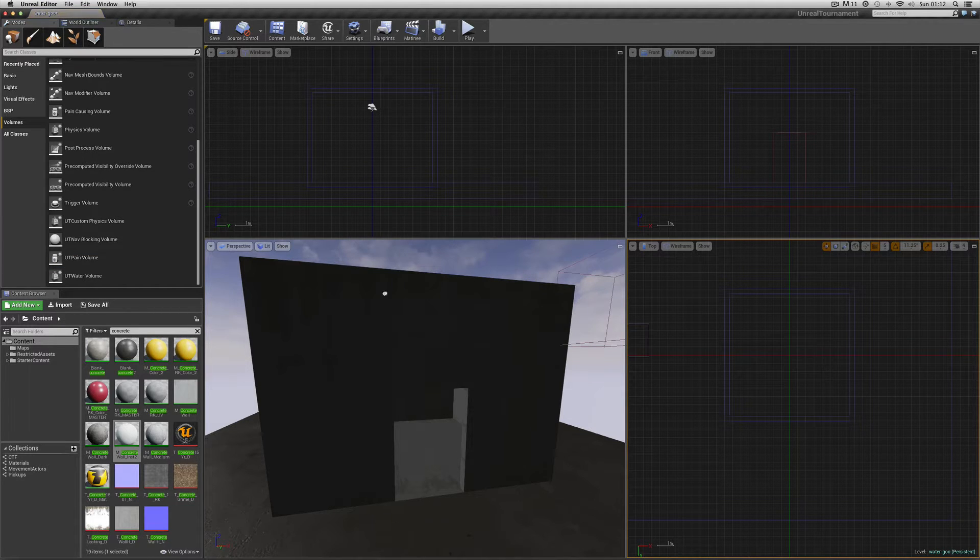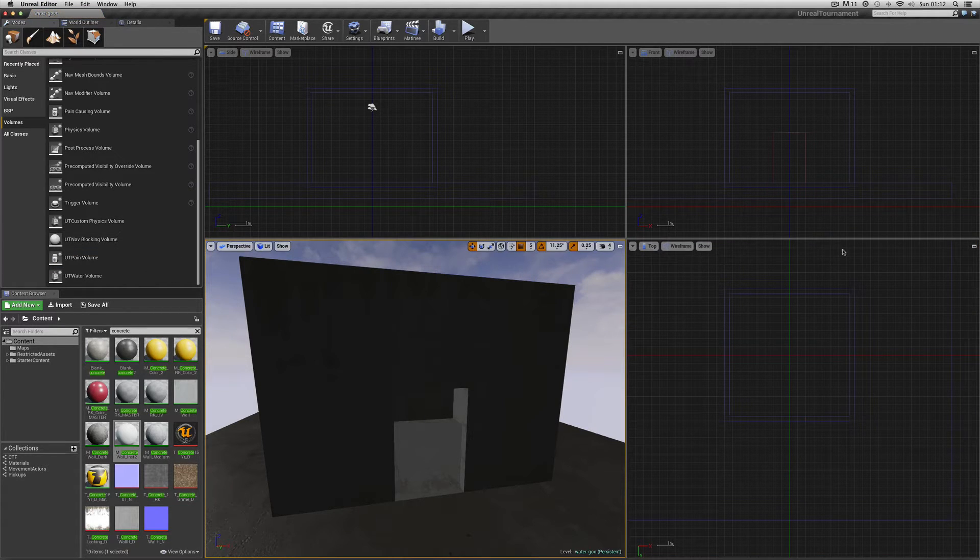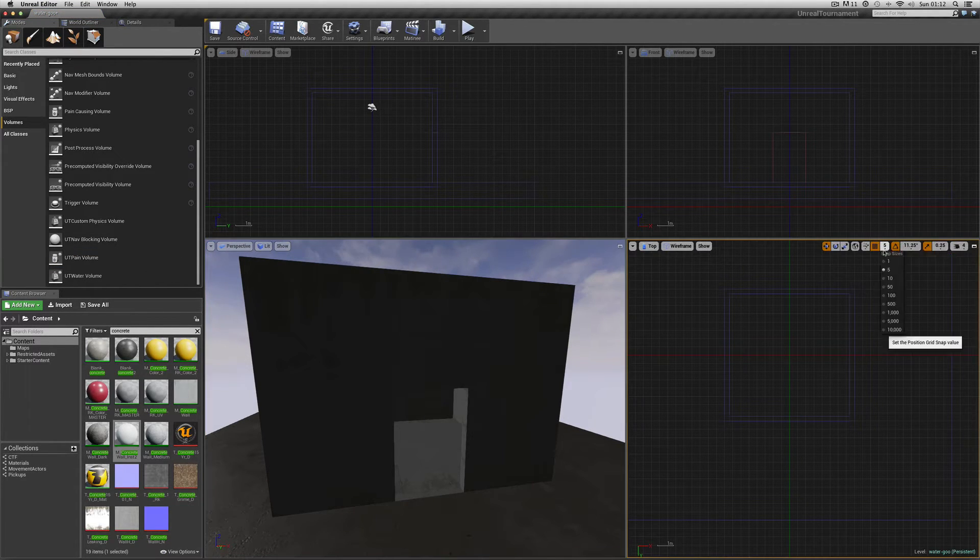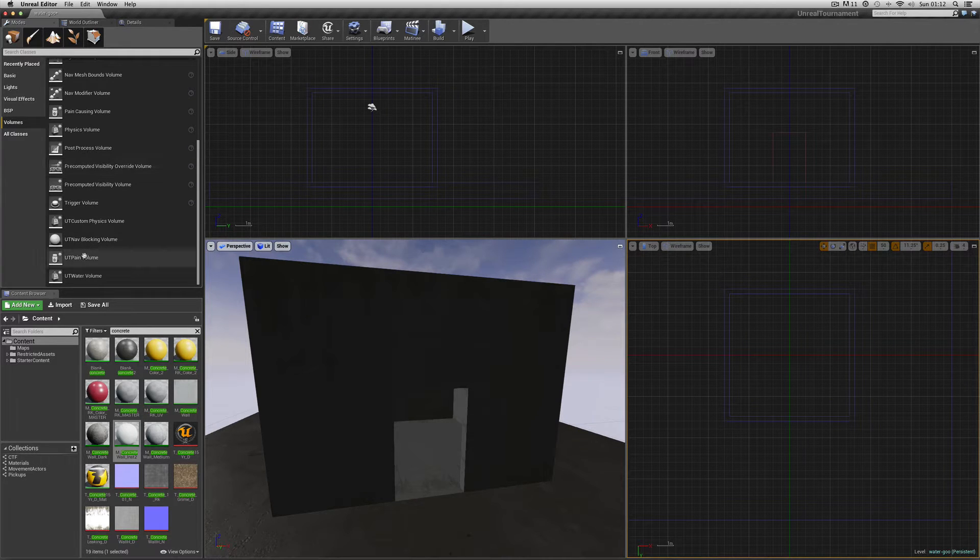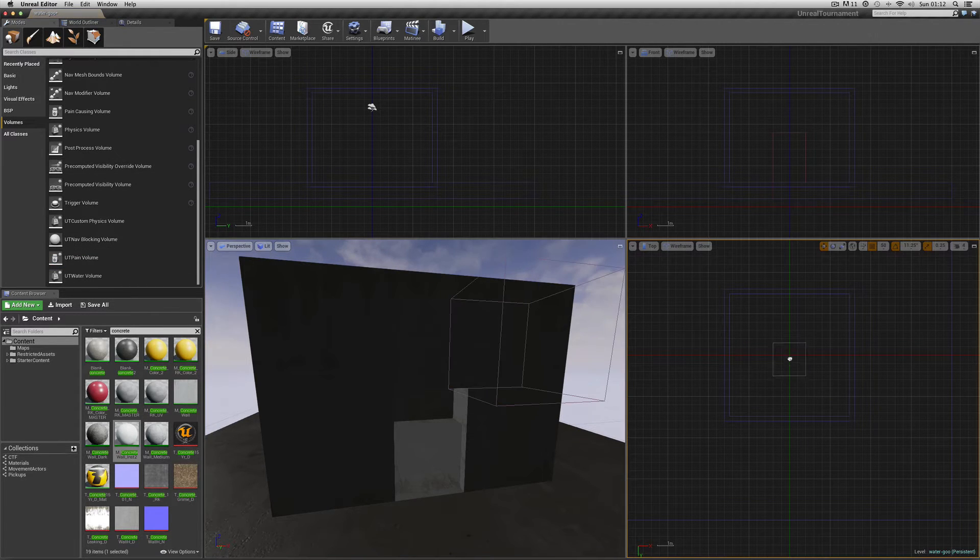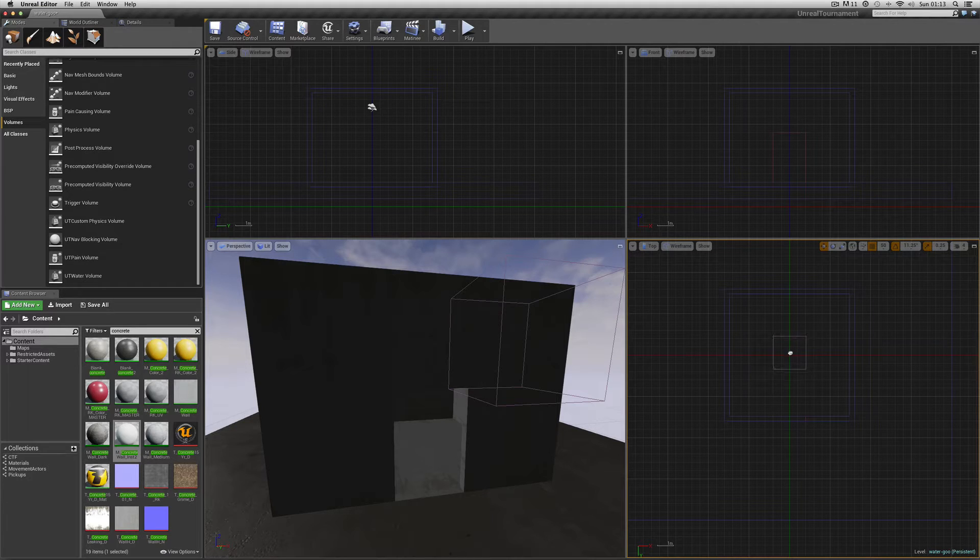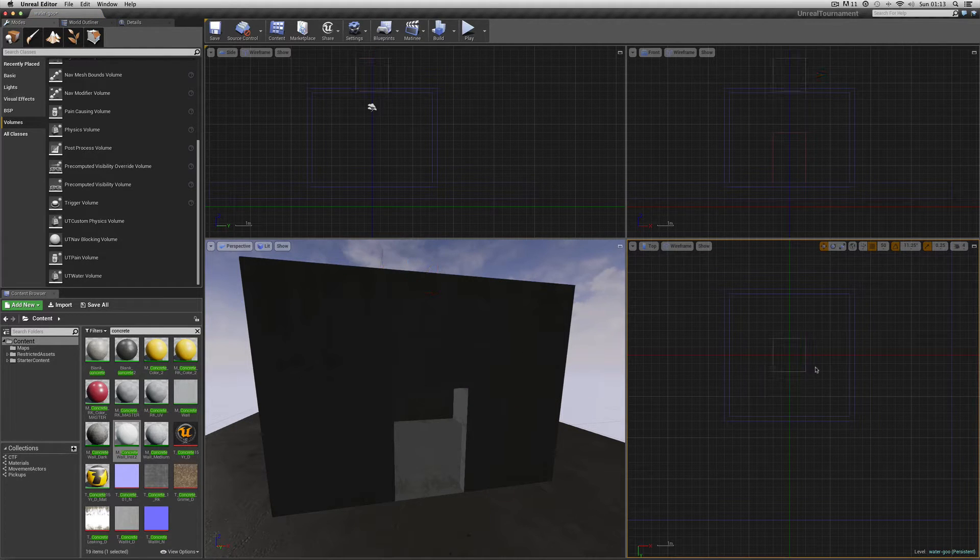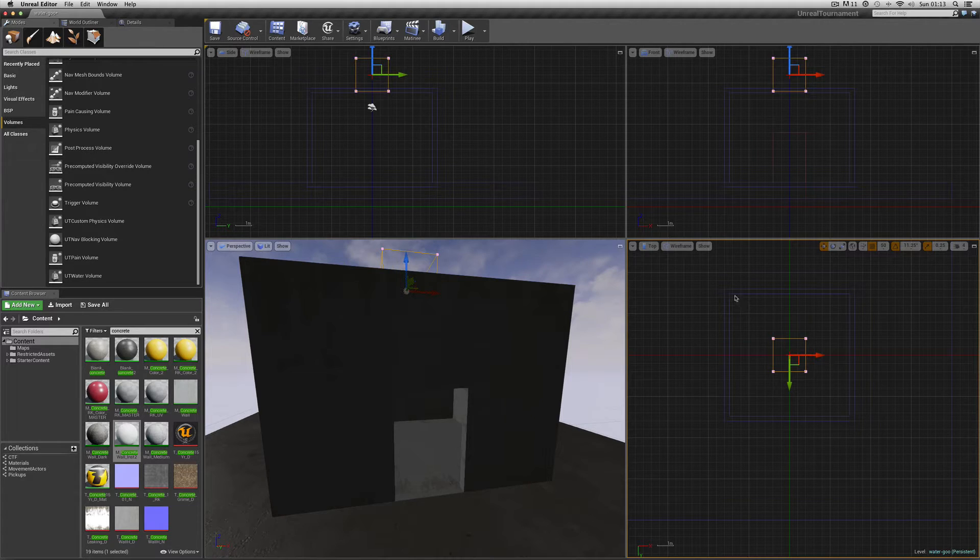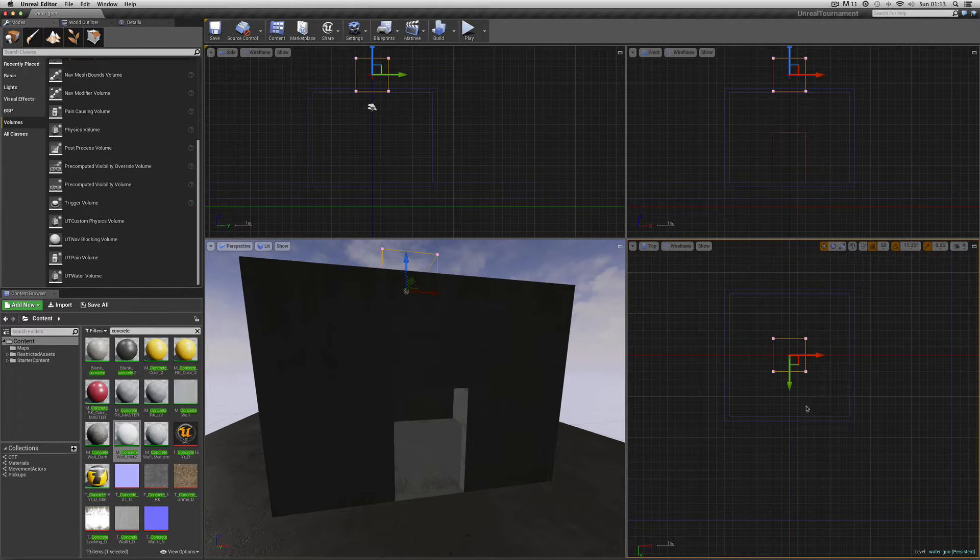Bring it in. Set the snap first to 50. Bring in our UT pain volume, slap it right in the middle. These pain volumes and other volumes are this lilac pinky color. We want this to be exactly the inside dimensions of the room.